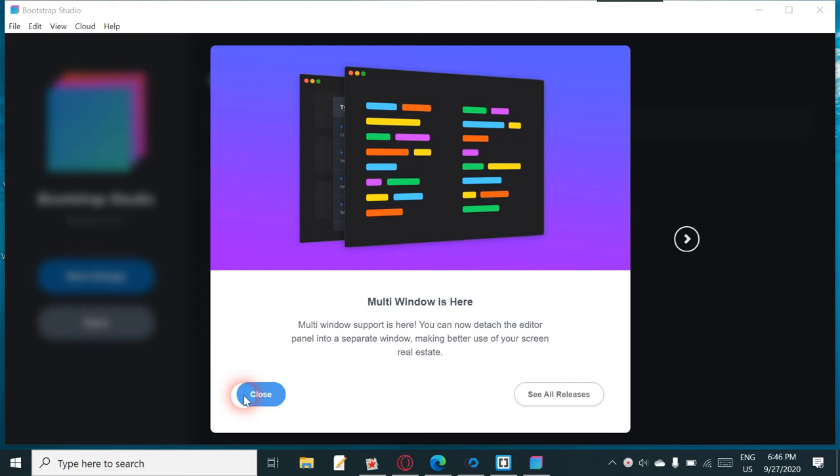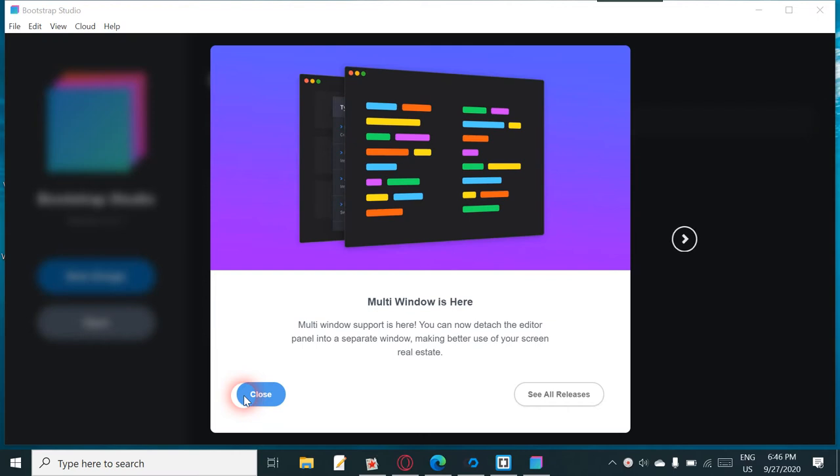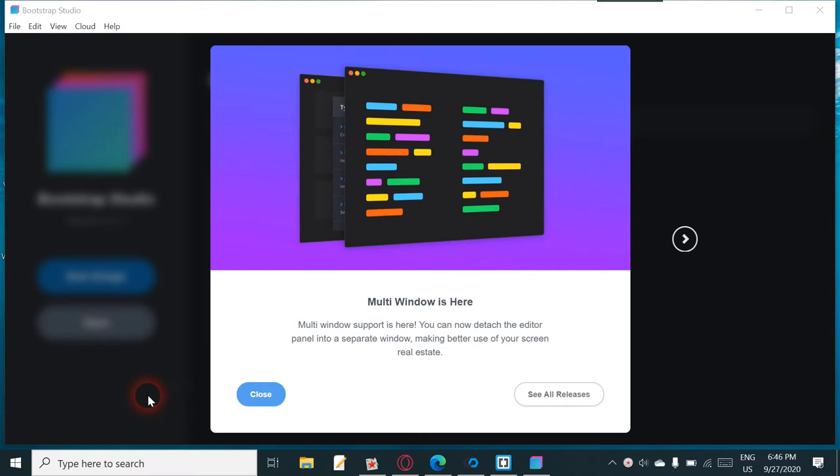A little feature I thought I might do with the channel is when there's a new upgrade in Bootstrap Studio, do a walkthrough and get your thoughts as well on these upgrades. Now on this one it is 5.1.3 I think, and I don't know anything about this, so bear with me. You're seeing exactly the same thing as I am.